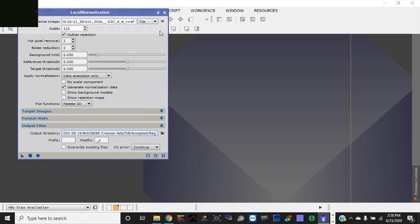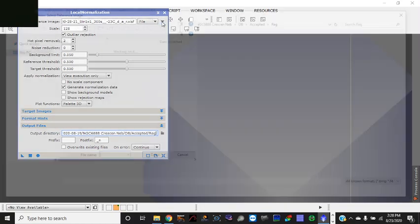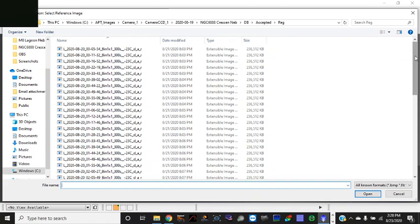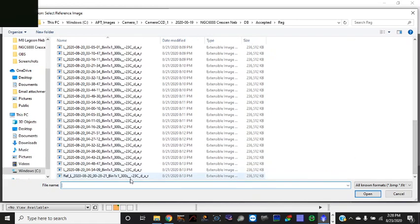You want to make sure you load your reference file in and that's coming from your registration folder. Remember the registration folder contains files that were done in the registering or alignment of sub steps. We call that star alignment. And right after that is when local normalization is to take place. So anyway, you need your reference file.